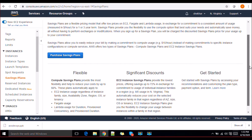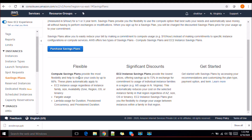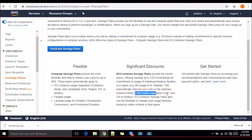There are two types of plans — a flexible plan and a significant discount plan. The EC2 instance saving plan provides the lowest price, offering savings of up to 72% in exchange for commitment to use an individual instance family in a specific region, for example M5 instances in North Virginia. This automatically reduces your cost on the selected instance family in that region regardless of OS or tenancy. For one to three year terms, you get around 72% discounts by default.